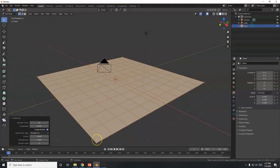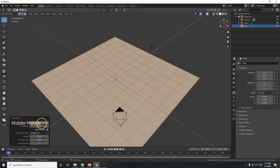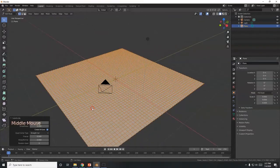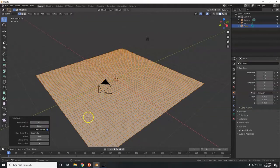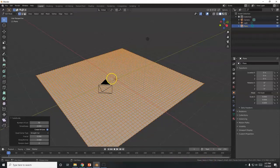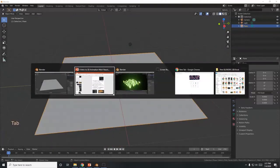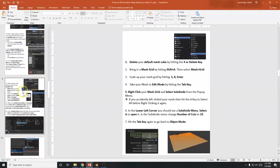10 cuts doesn't look like a lot, so let me subdivide further — I'll try 50. 50 looks good. The more cuts the better, for a smoother animation, but that's also more vertices your computer has to handle. Right now I have 2704 vertices, so I'm going to stick with that.